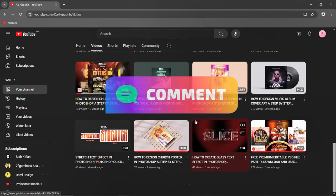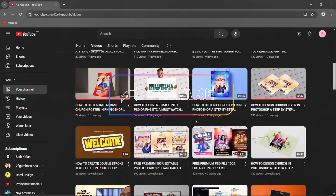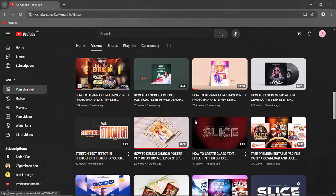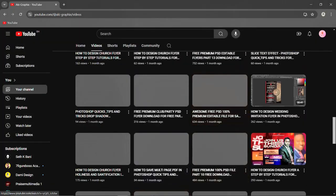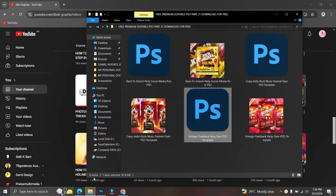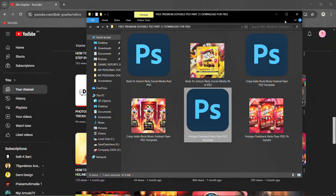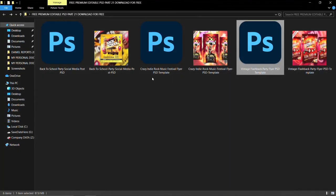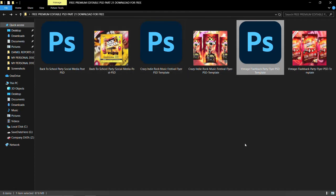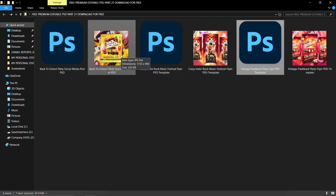It contains two club or party flyers, and then the last one is about a back-to-school flyer. I've extracted mine successfully. Kindly watch the tutorial from beginning to the end to get the password, then extract it and use it for free. Let me show you the preview.